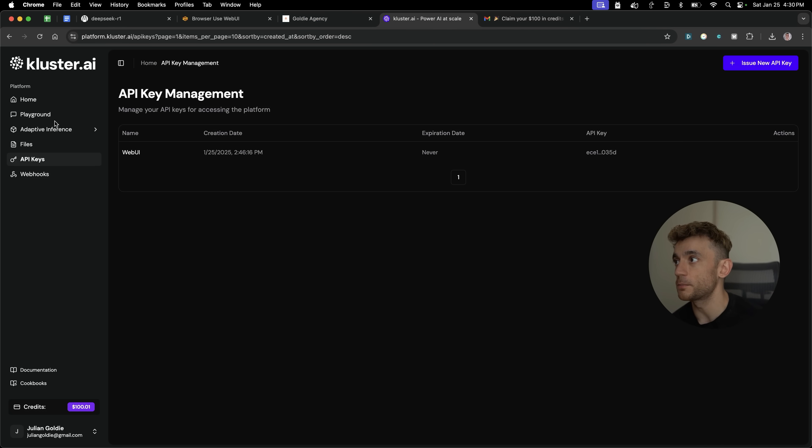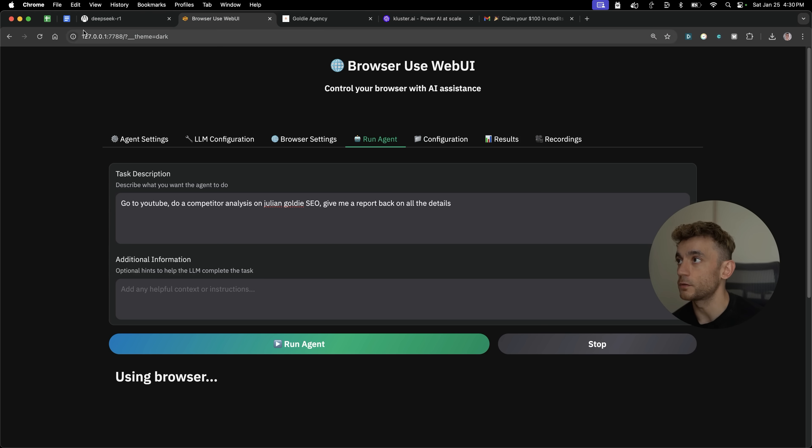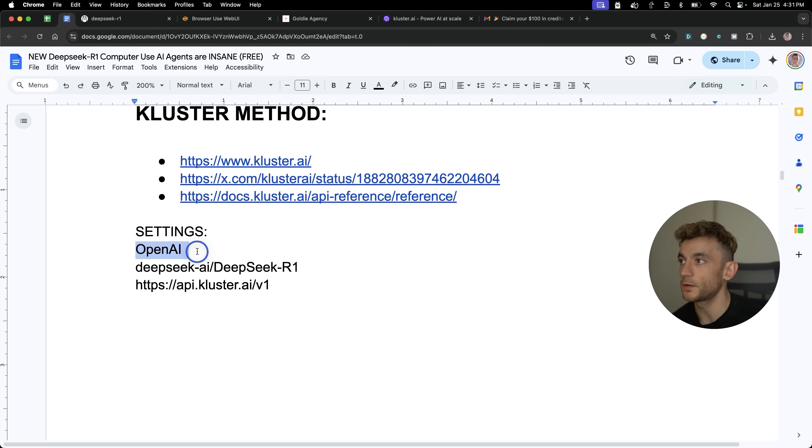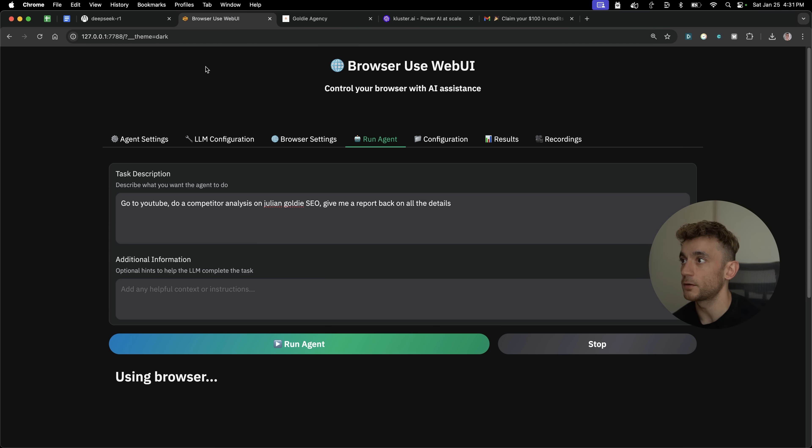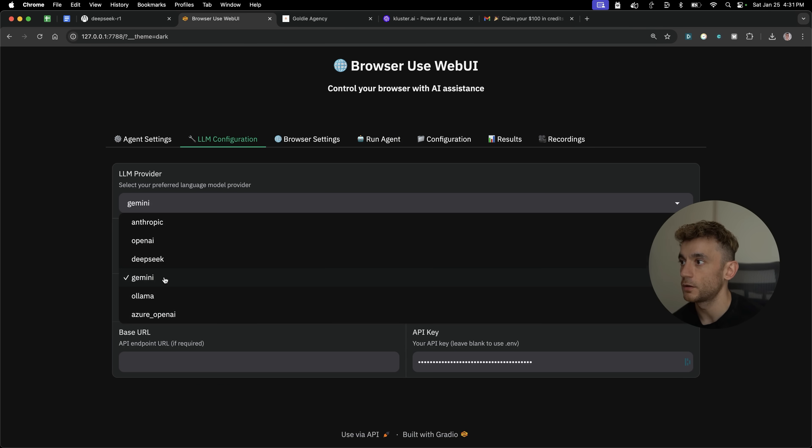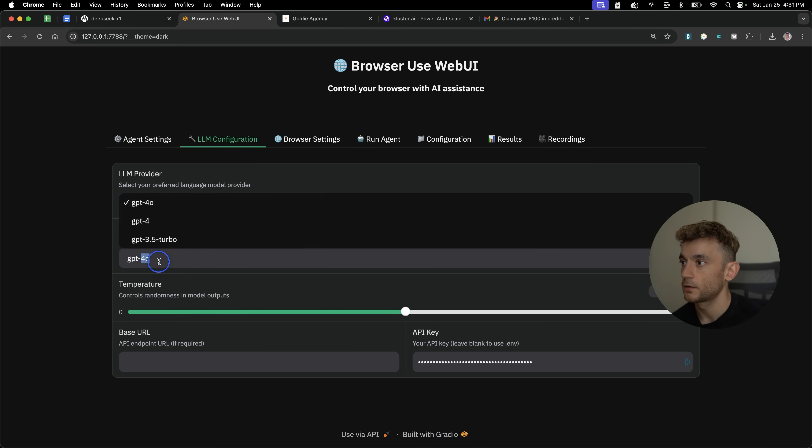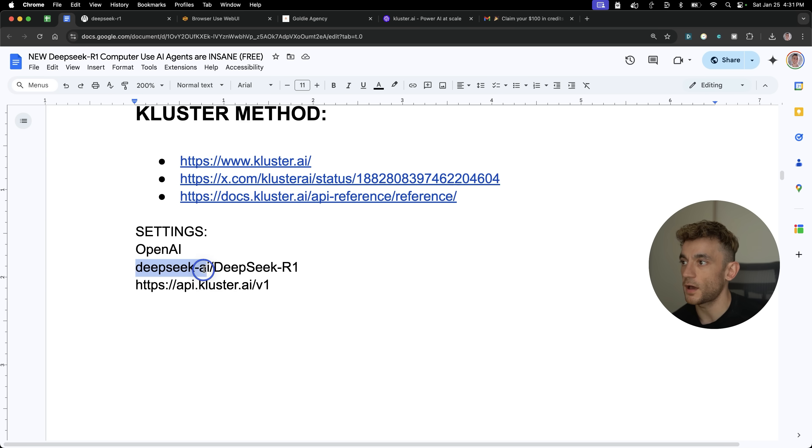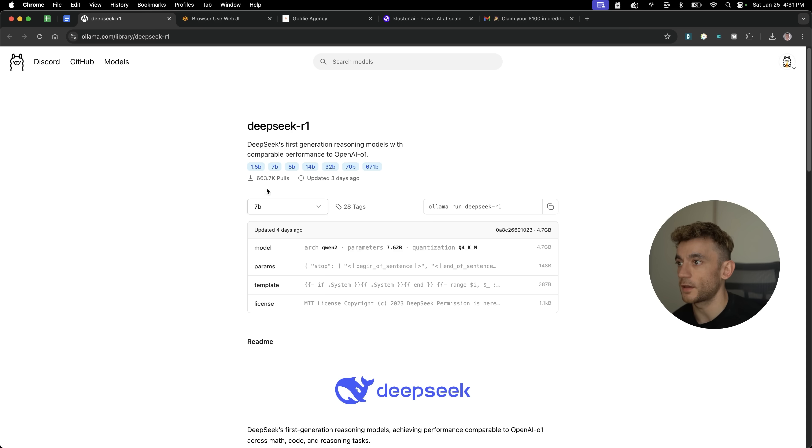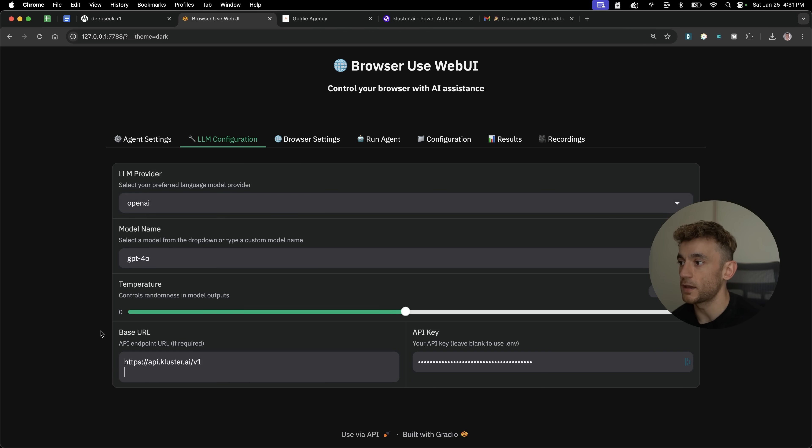Then you can plug that directly into browser use web UI. If you want to know the right settings for that, basically you would use the open AI dropdown. So you go to LLM configuration, OpenAI, then inside here, you're going to type in DeepSeek-AI forward slash DeepSeek-R1. And then that's the endpoint that you put inside the base URL right there.